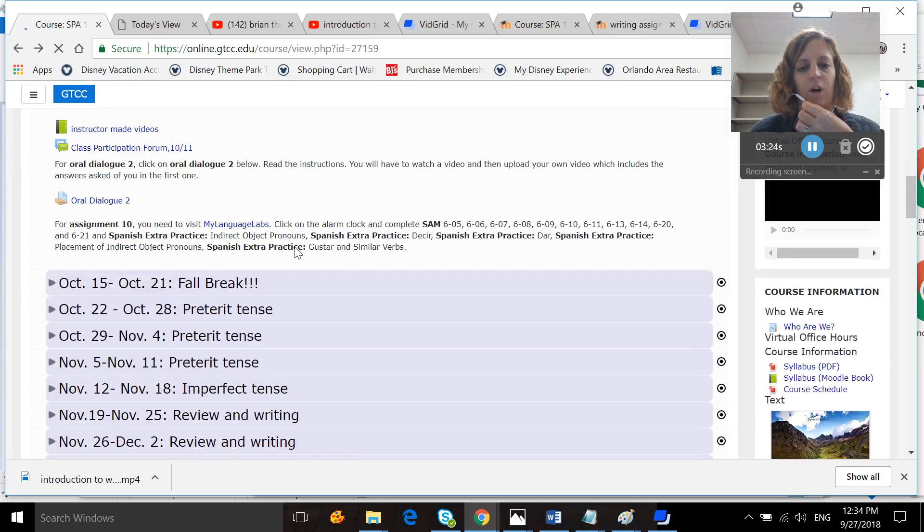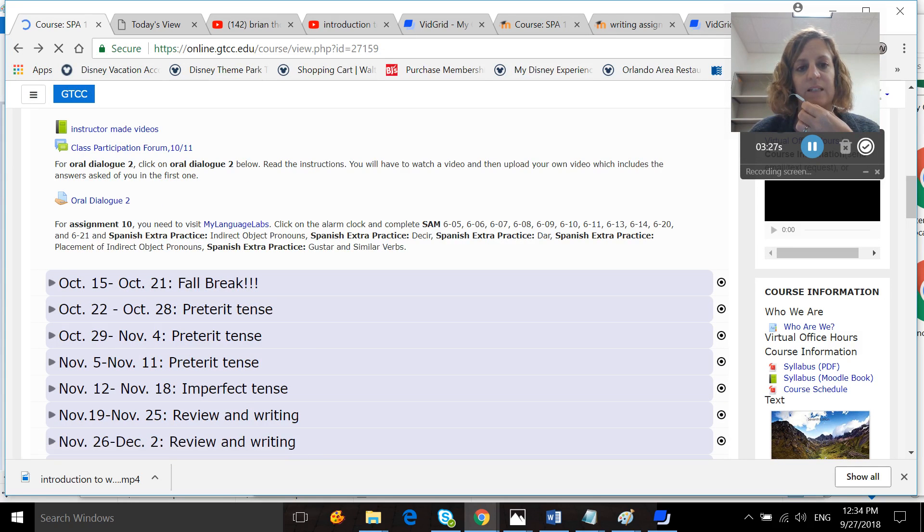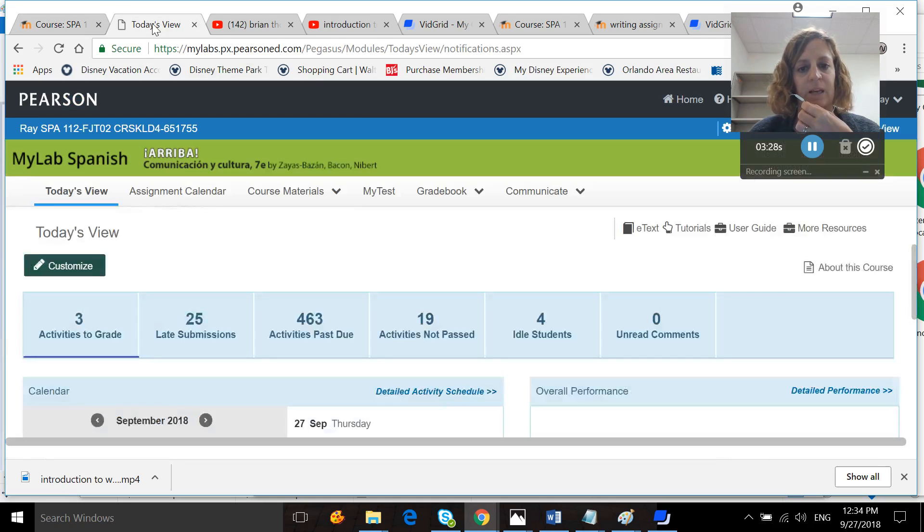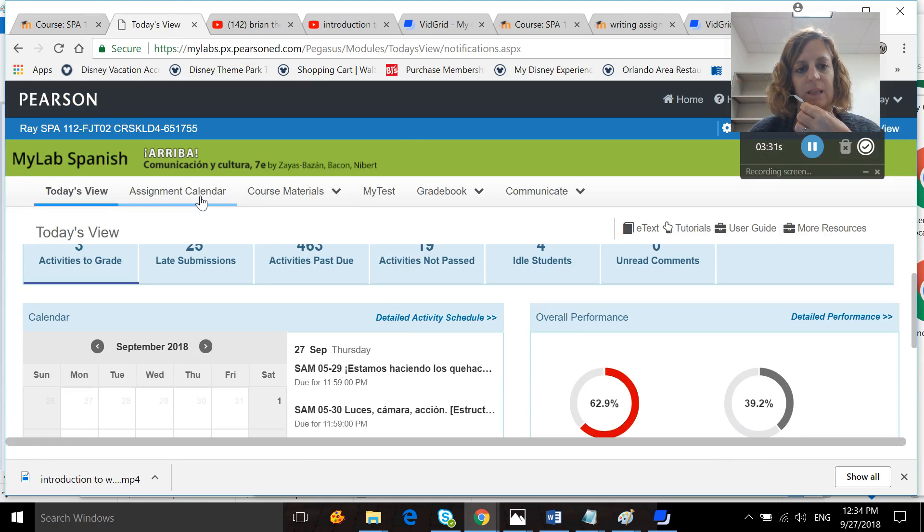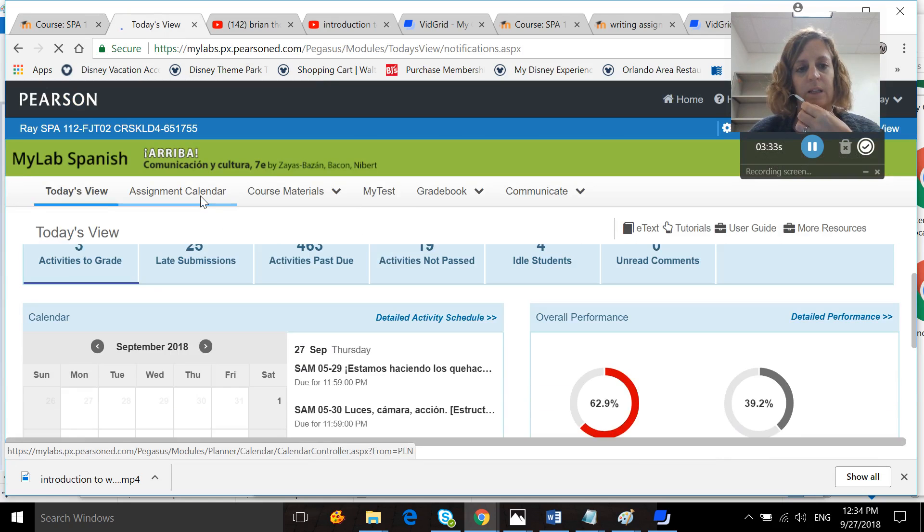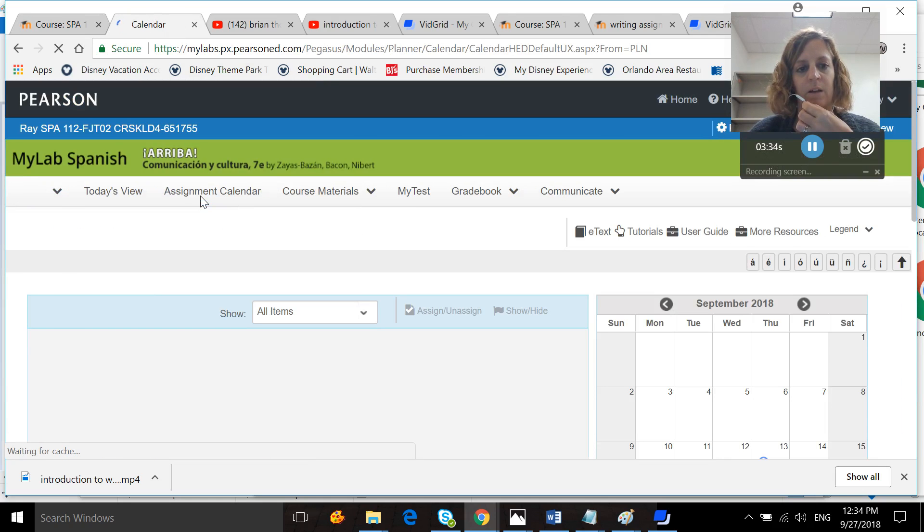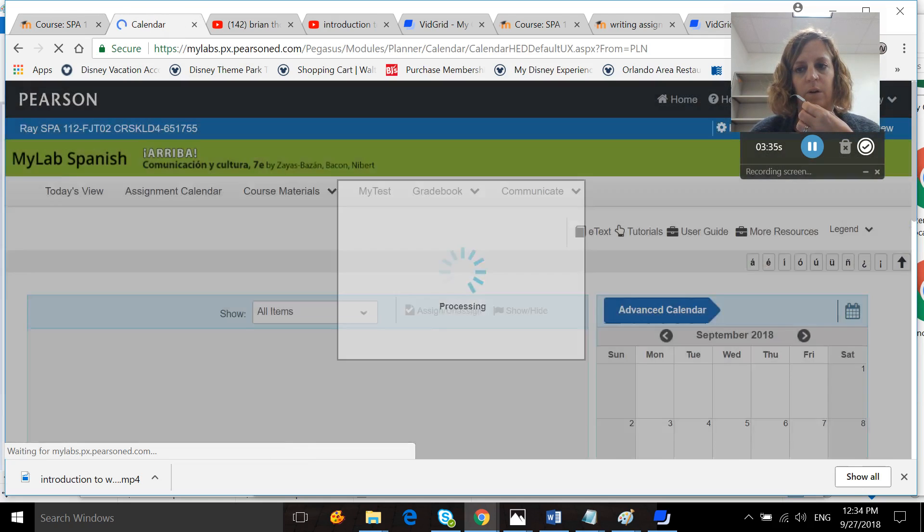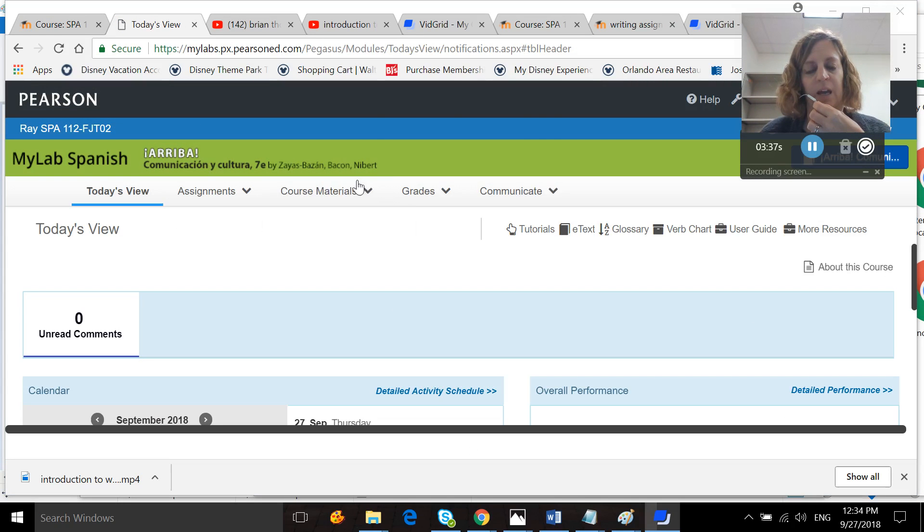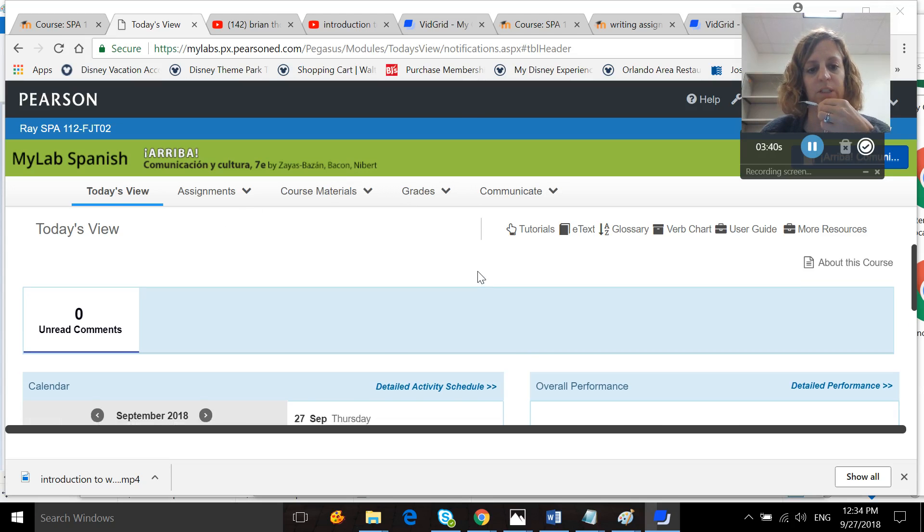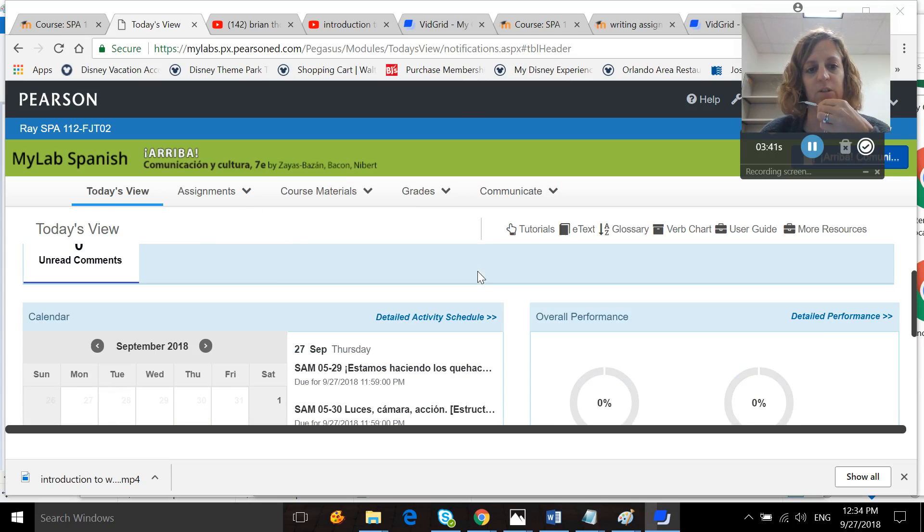And then you also have My Language Labs. You want to go out and complete these activities in My Language Labs. So if we go into My Language Labs, it looks like this. You are going to want to click on... Oh, hold on a minute. Okay. I forgot to change my view. So now I'm in Student View. When you go into My Language Labs, it looks like this.